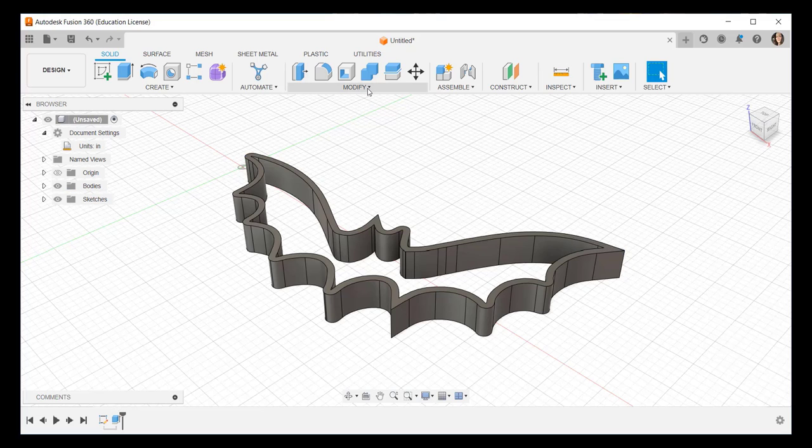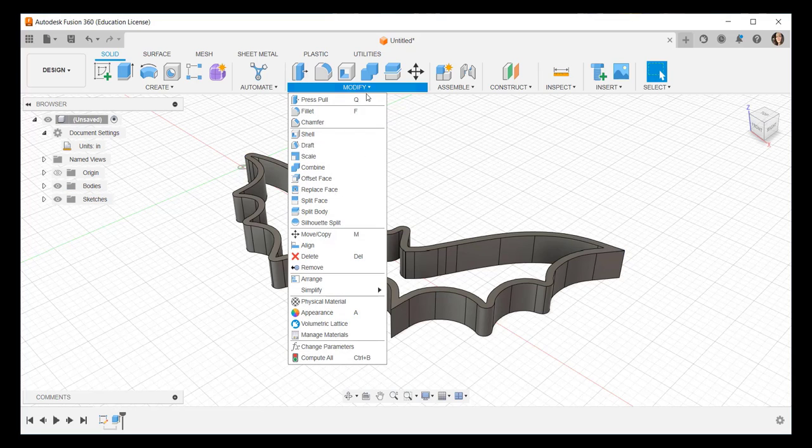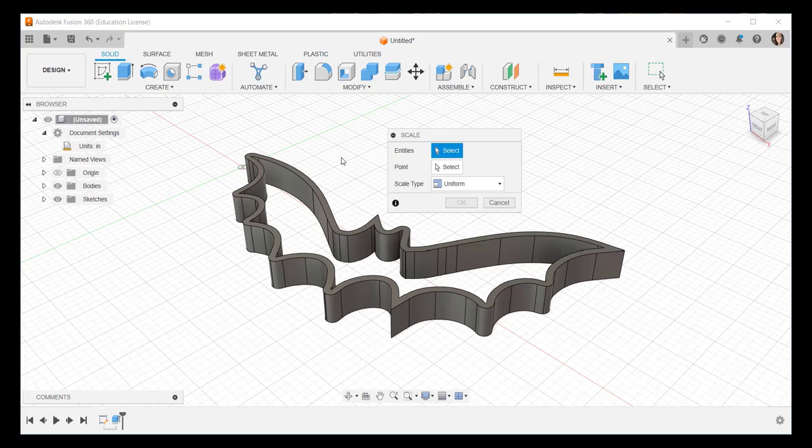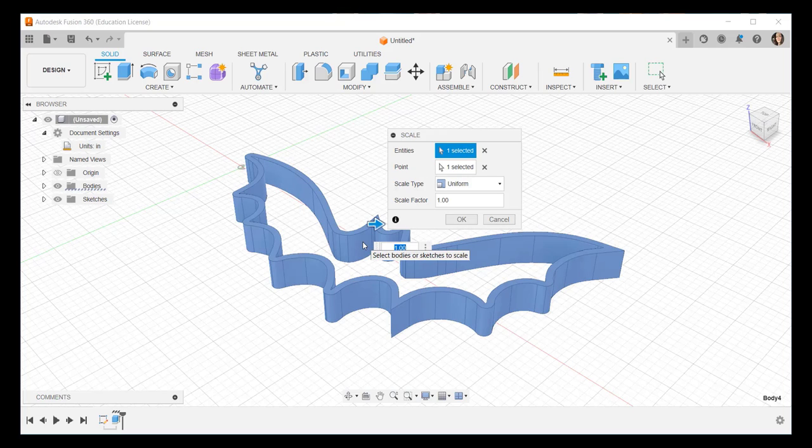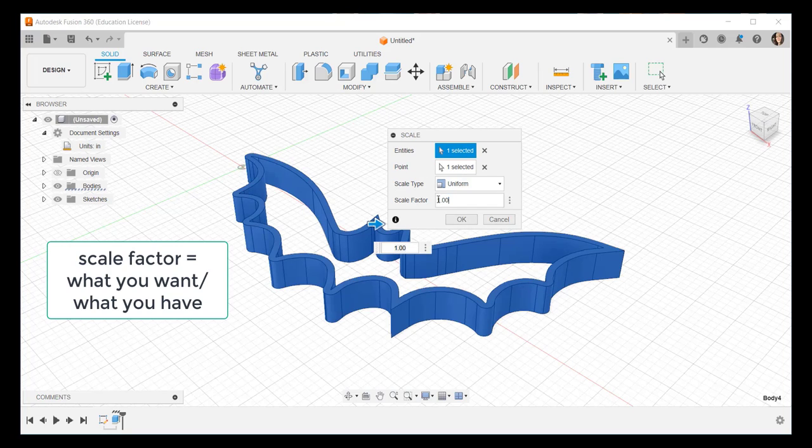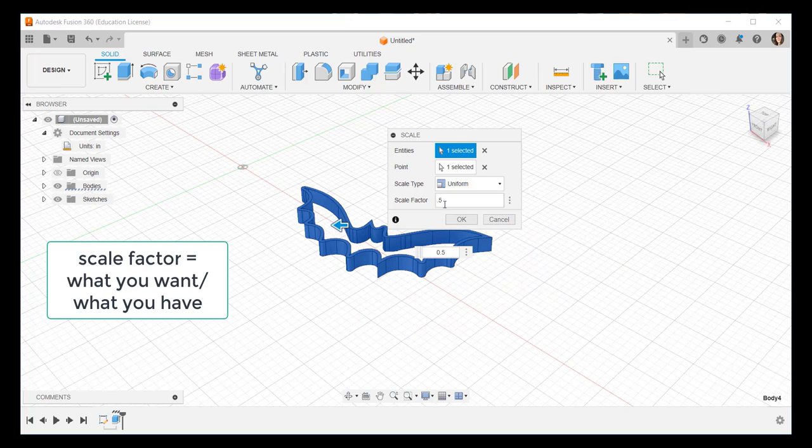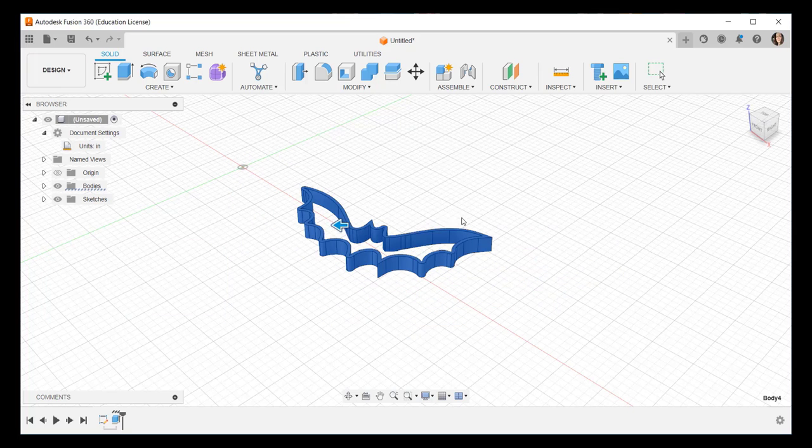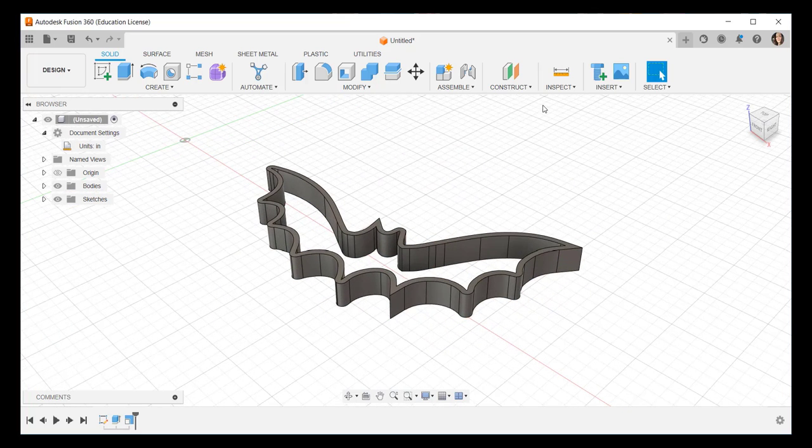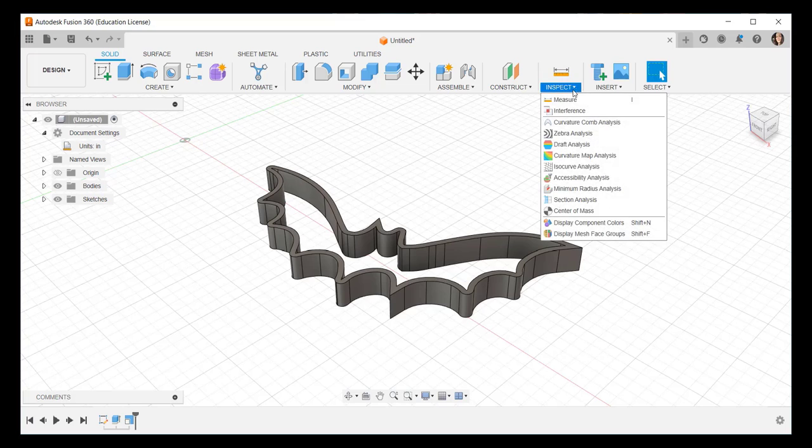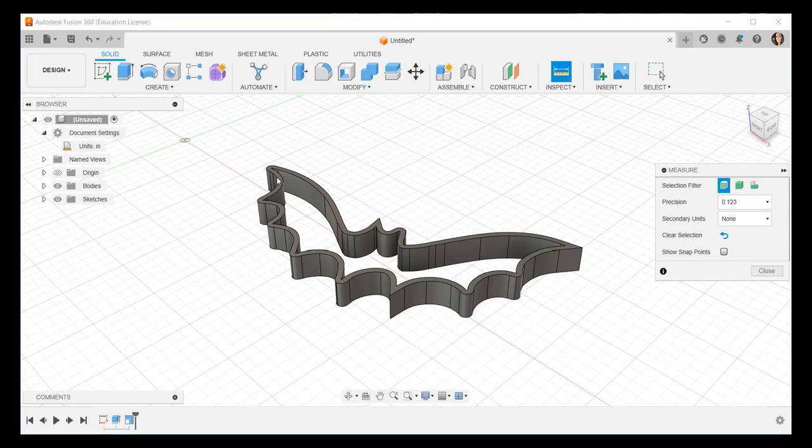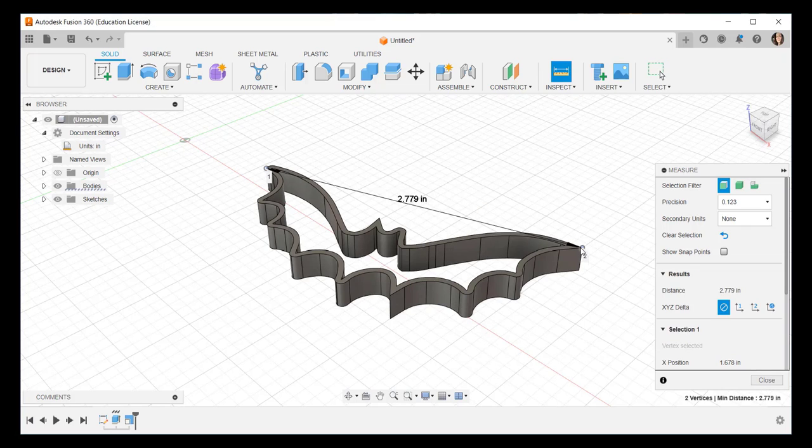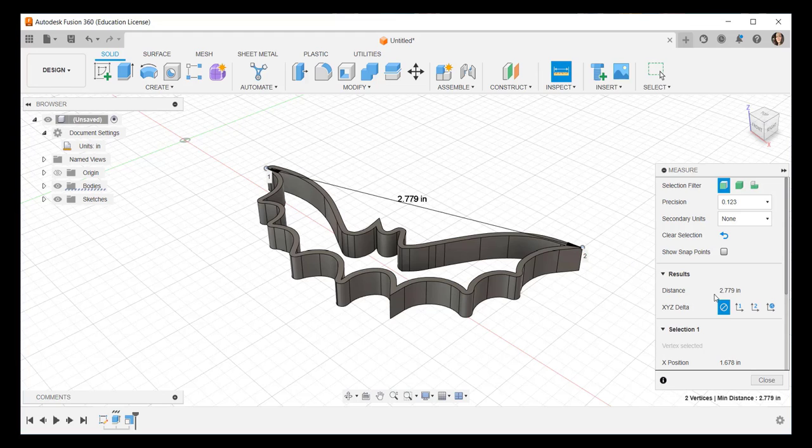Click Modify, Scale, and then click a Scale factor to get the exact size you want. Inspect it again to see if it is indeed that size. And it is.